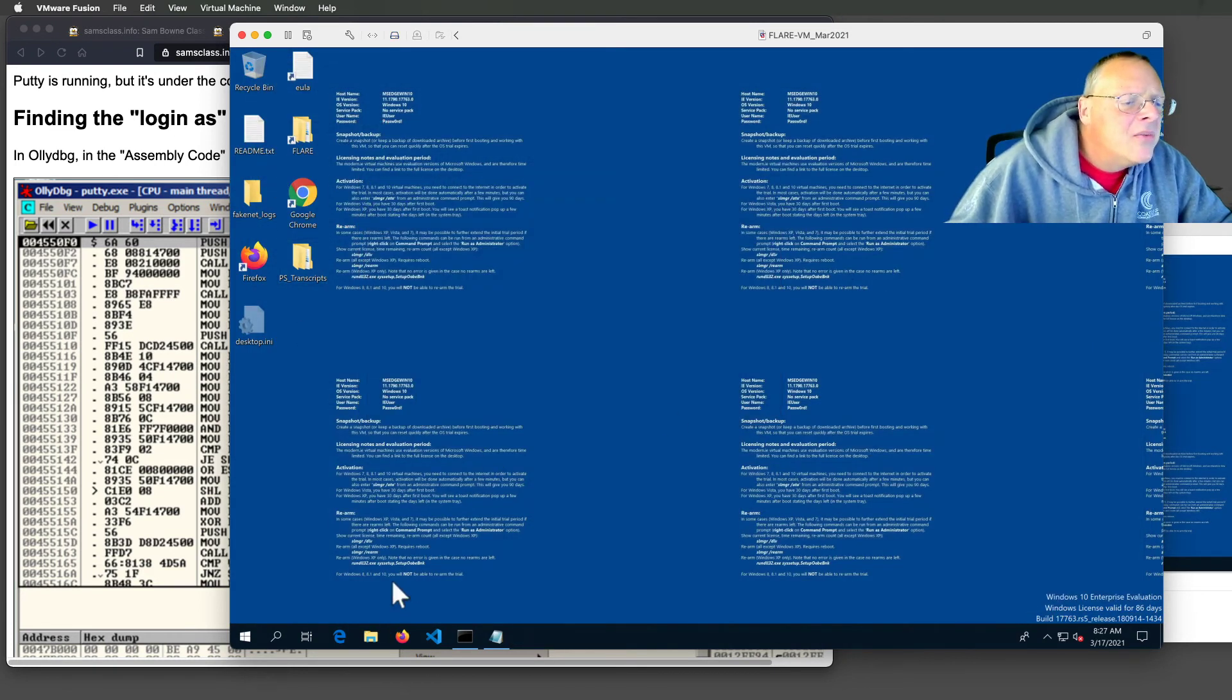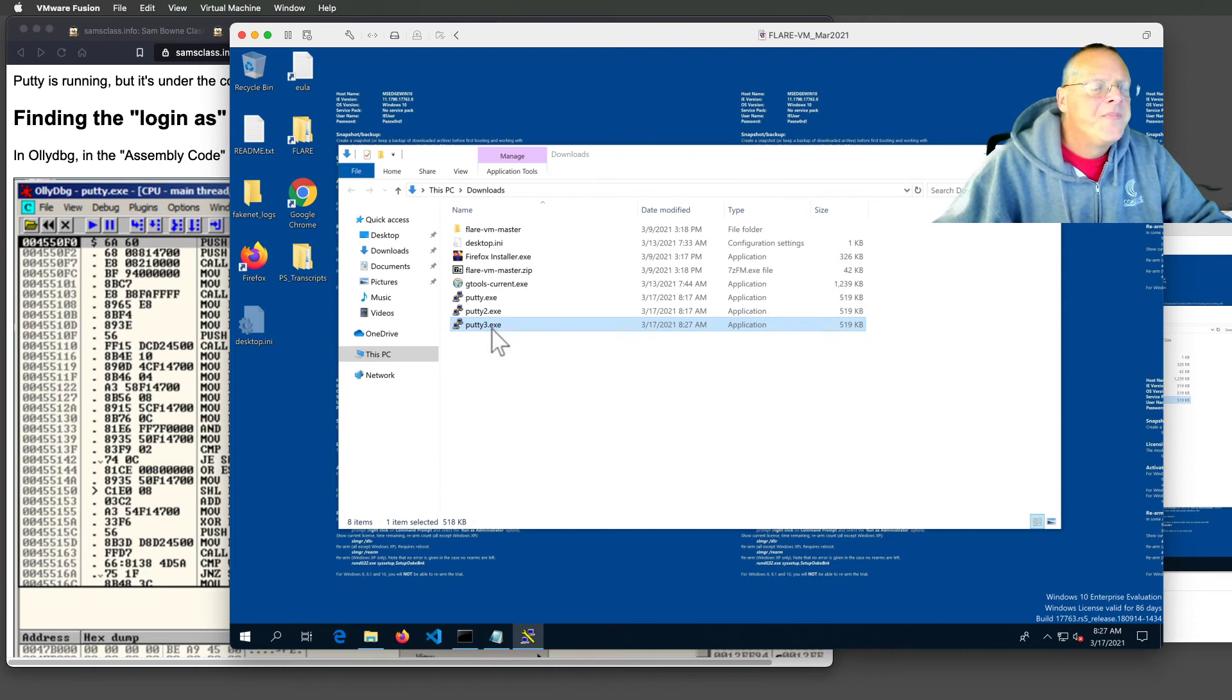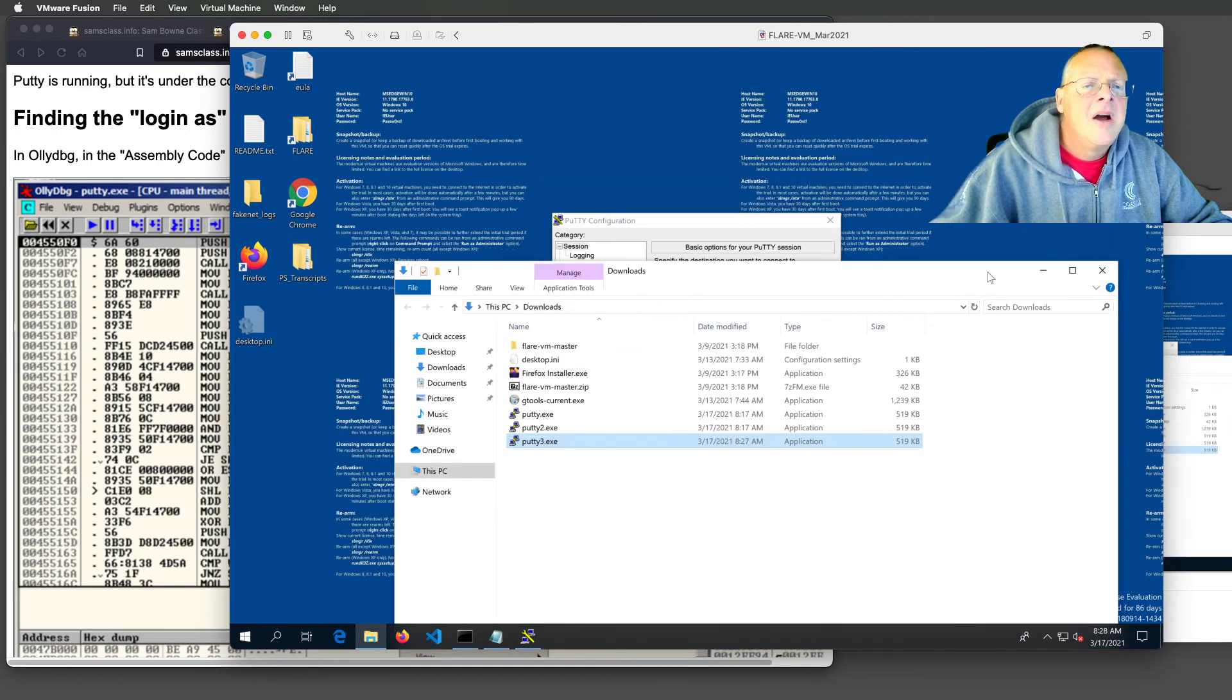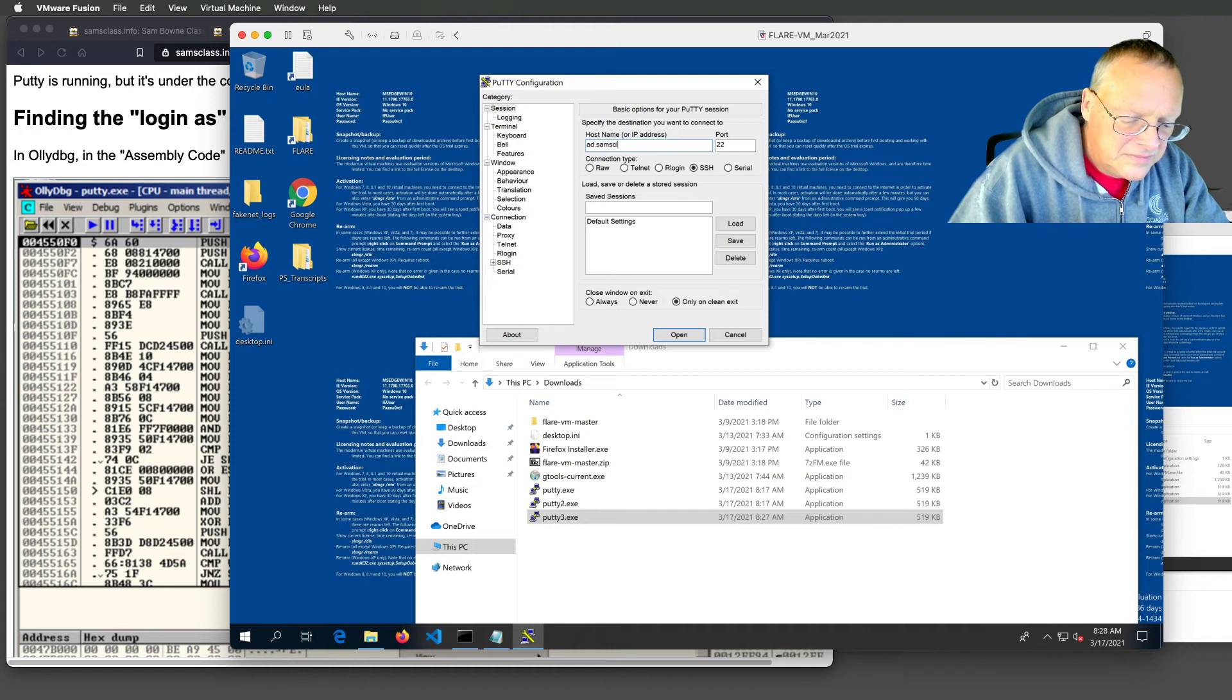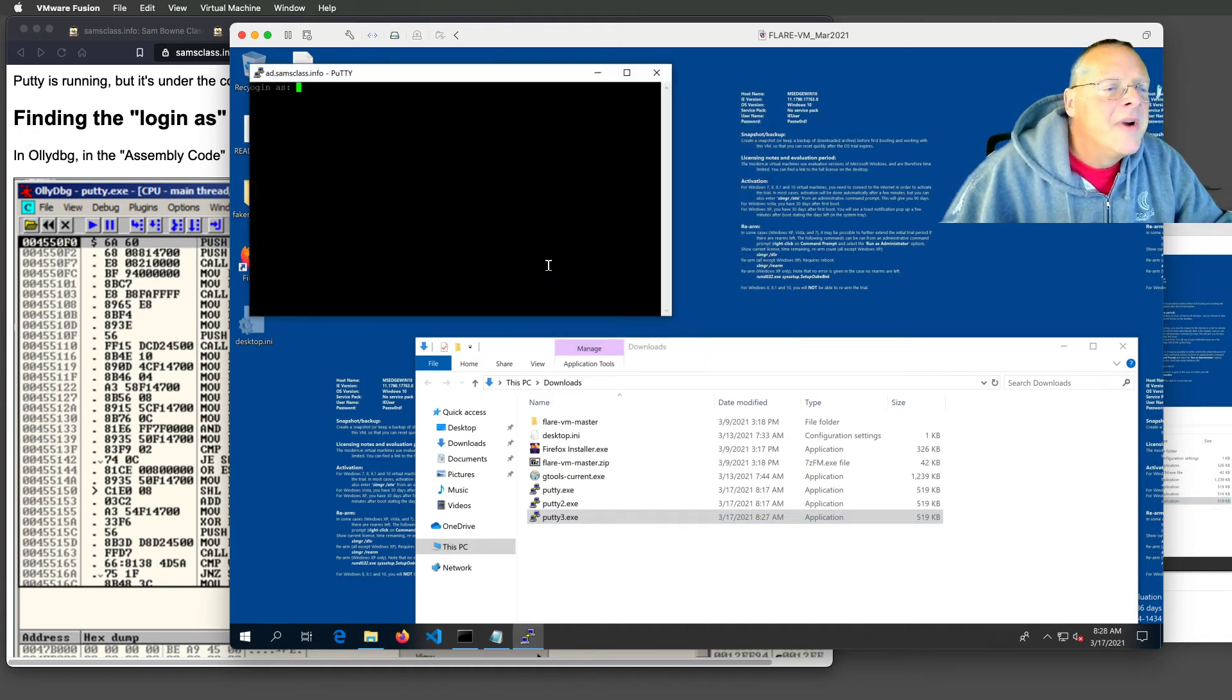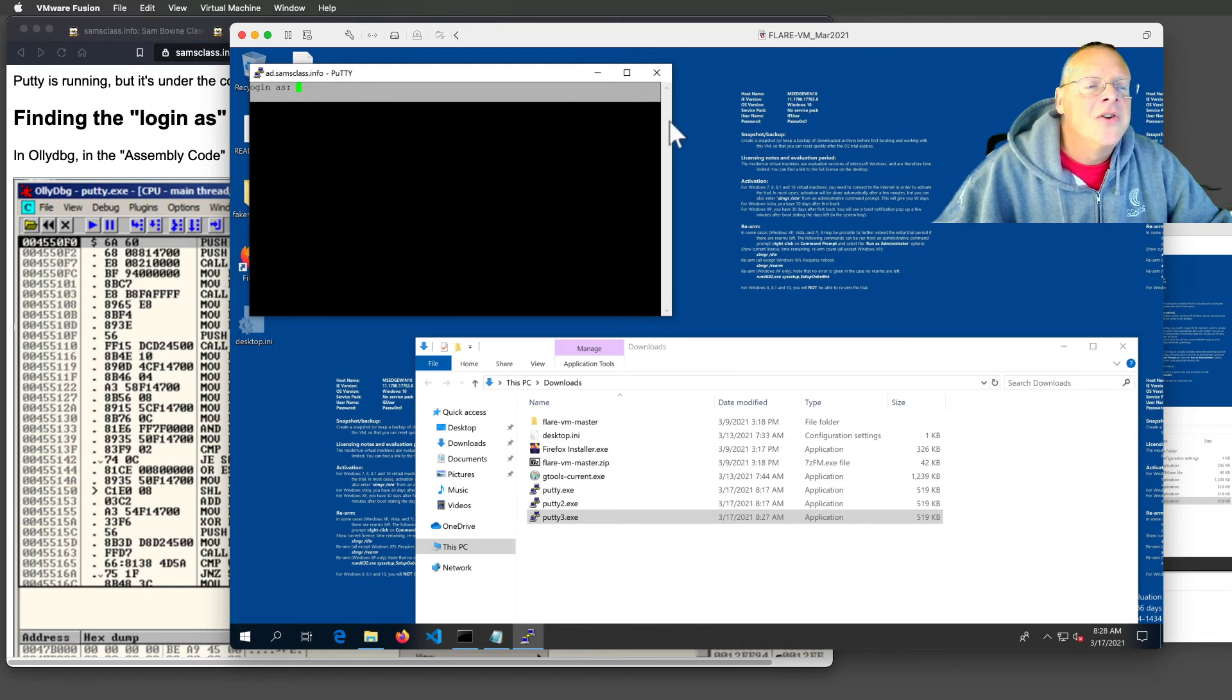I'll close Olly for now. When I run that one, which should be in my downloads folder. Here's putty3. When I give it a server, AD.samsclass.info. And open. Now it prints a message and the message is organize. Missing the L. So now I've been able to modify code.